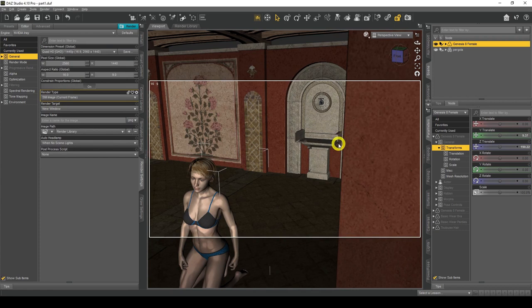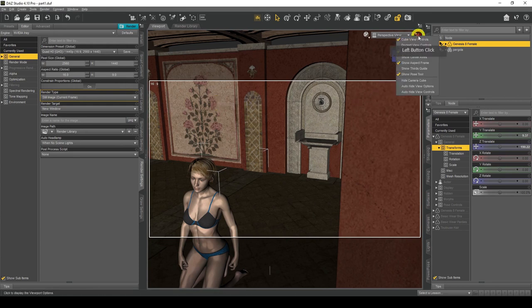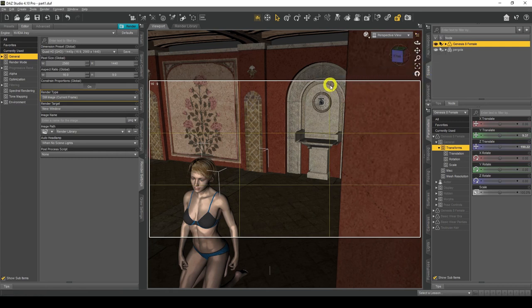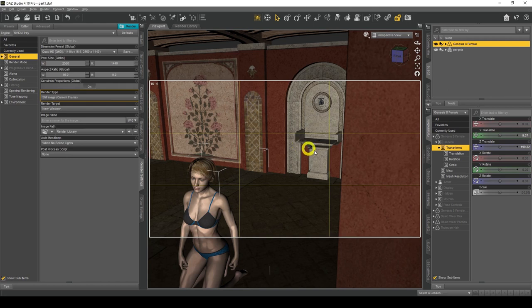Now that we've got that sorted, we need to add our thirds guides. Click on the option here and make sure Show Thirds Guide is on. You'll see these yellow lines dividing the frame into nine sections. The thirds guide is a popular photography technique used to balance your images and compositions, creating a more balanced, pleasing scene.